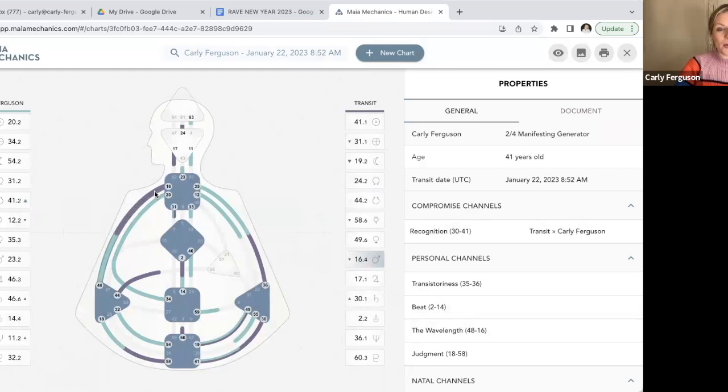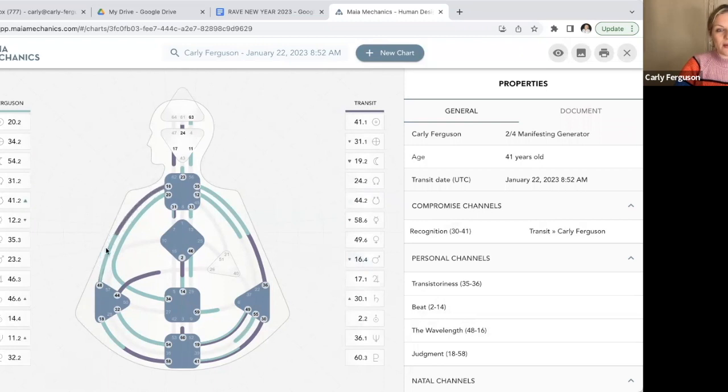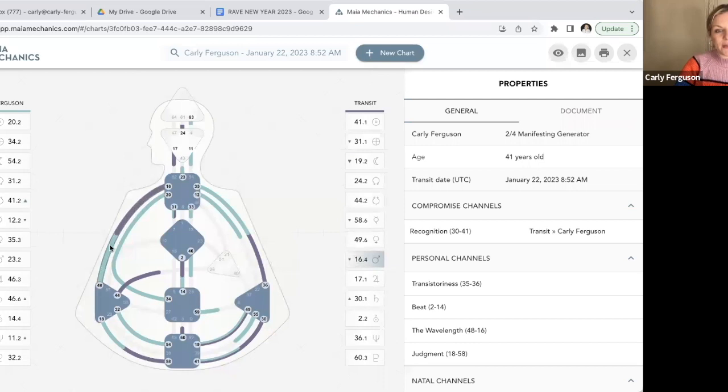And the purple is the transit. So you can see how it's hooking me up. For example, with this one I normally just have this hanging gate, but this transit is giving me this whole channel.